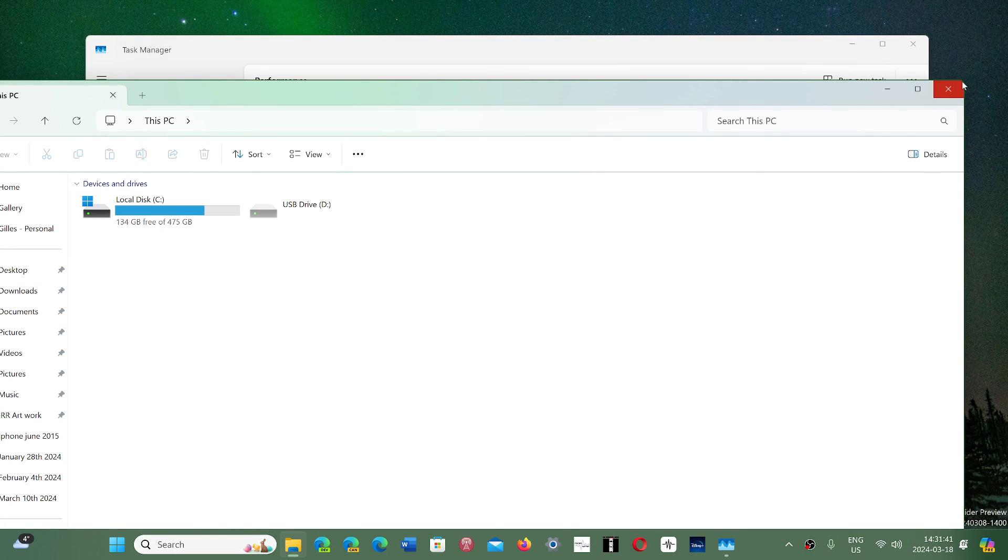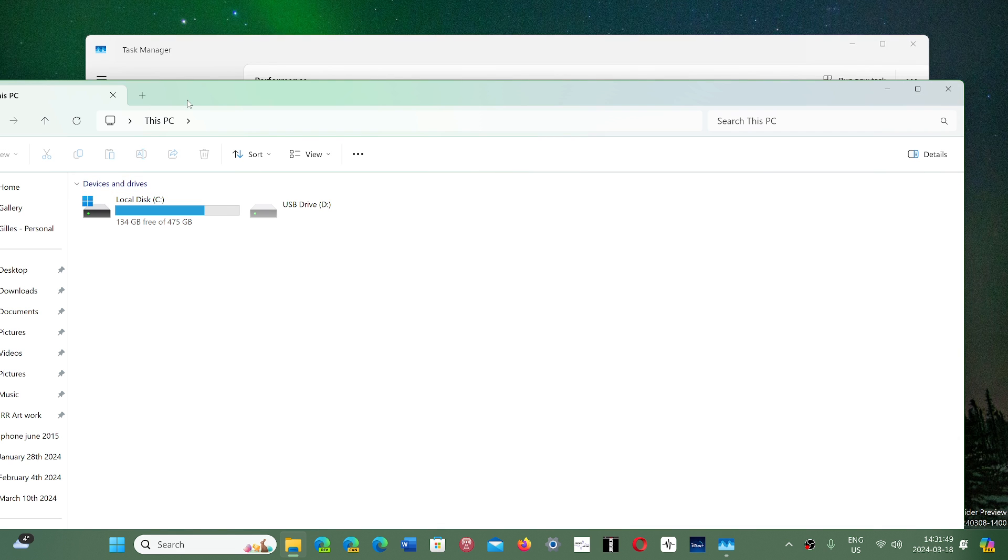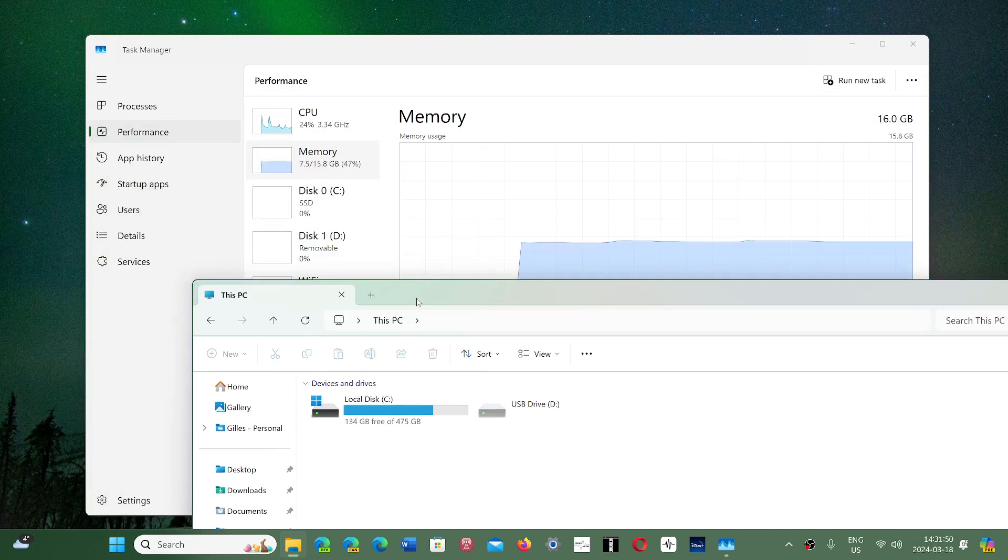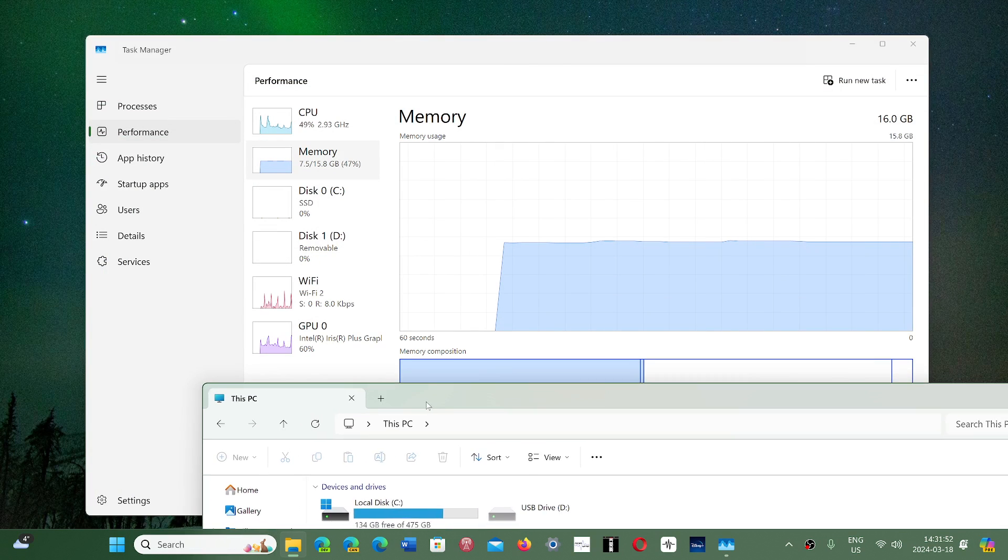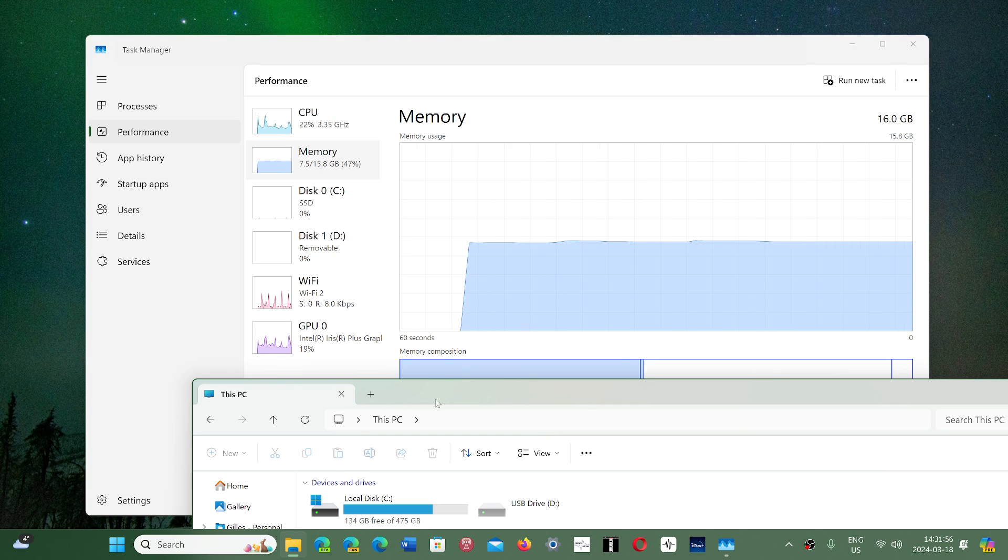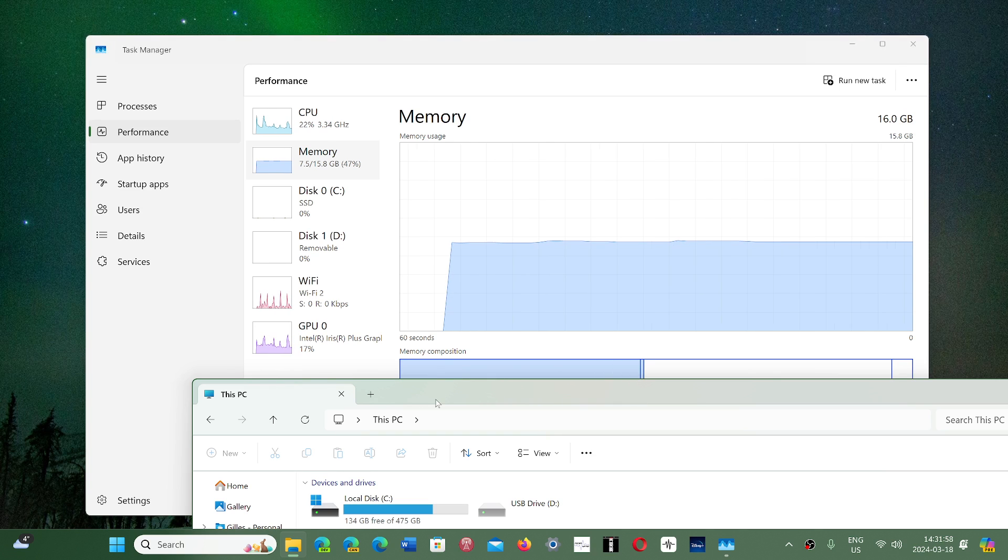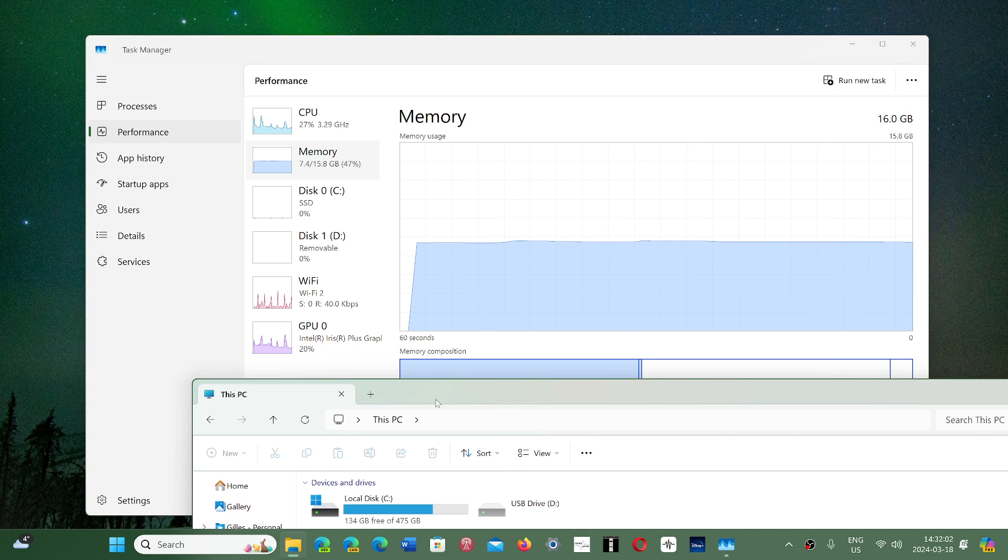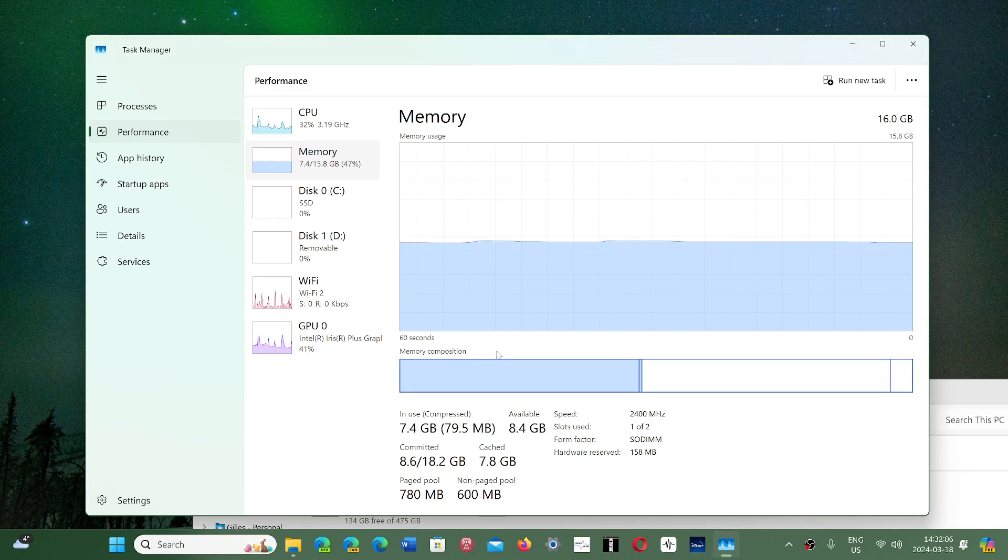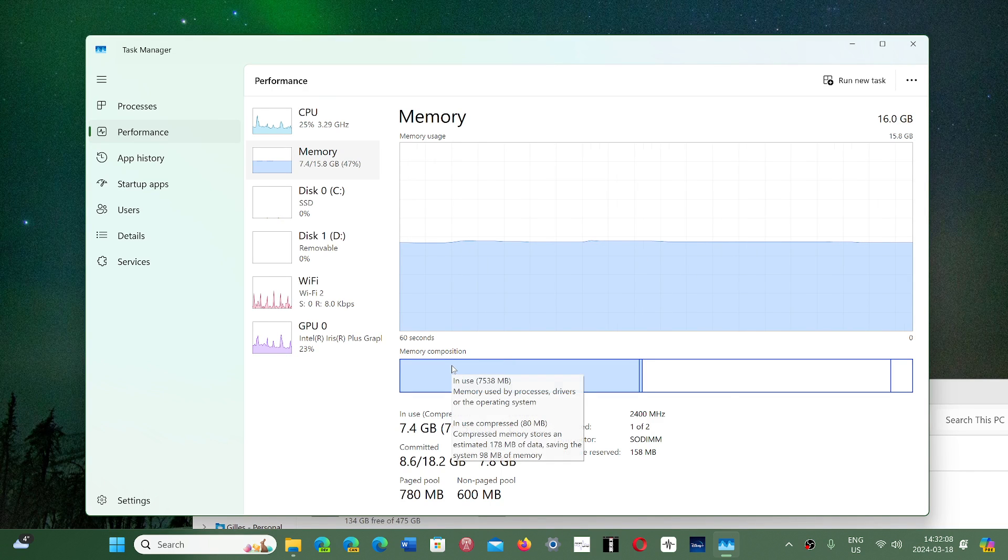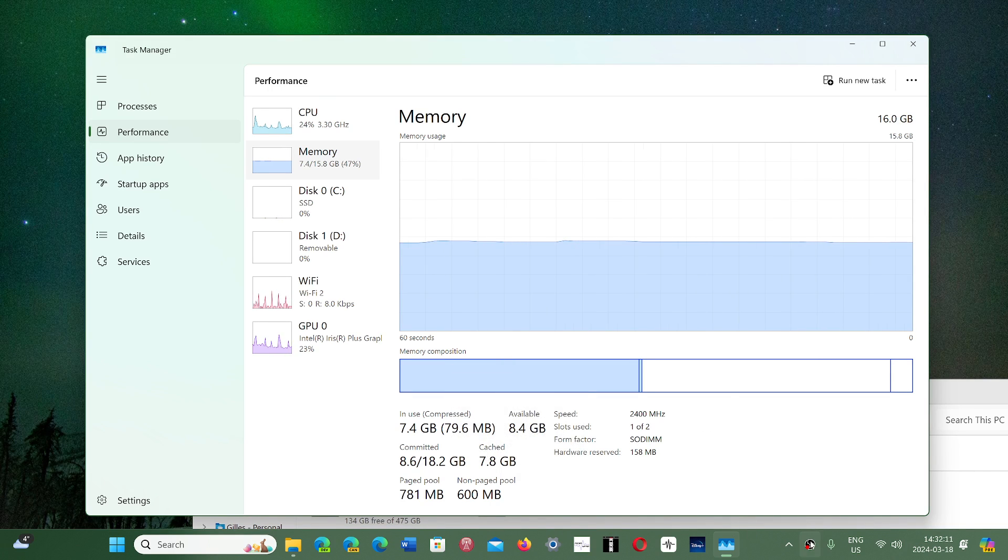RAM memory is not a storage type of hardware. RAM memory is used by Windows to store temporarily information of programs that are running. Part of it is Windows itself, part of it is other software you're using. In my case, I'm doing a recording with OBS Studio, which is part of what is using RAM memory.